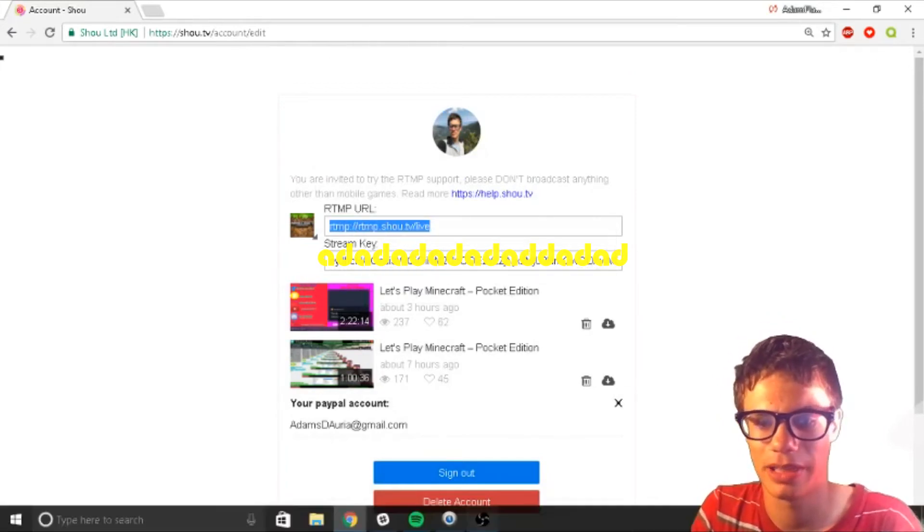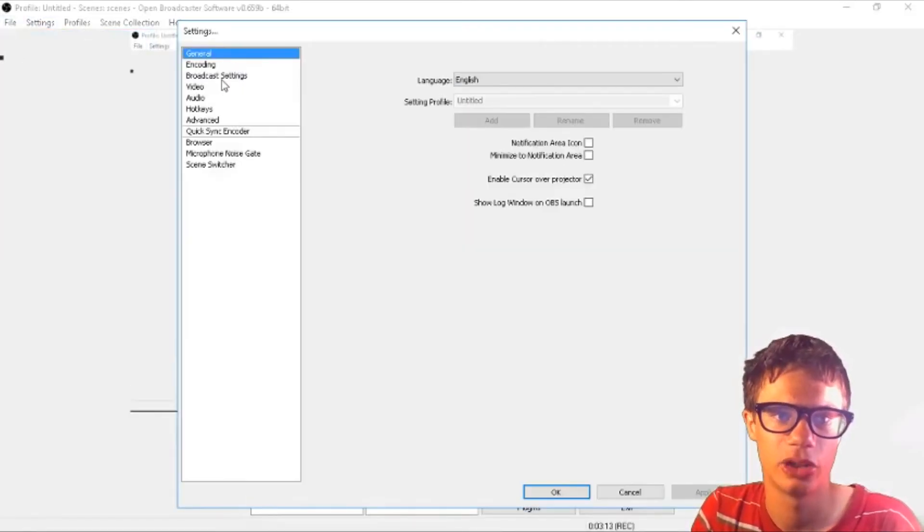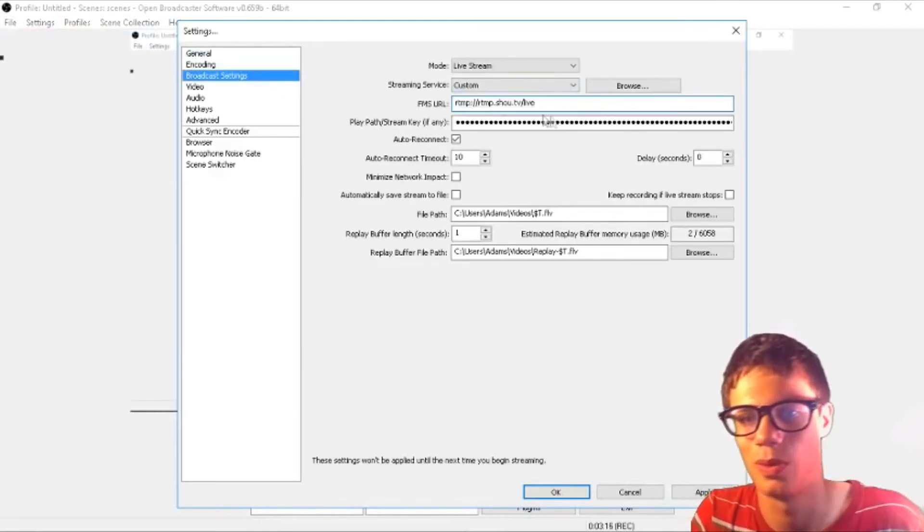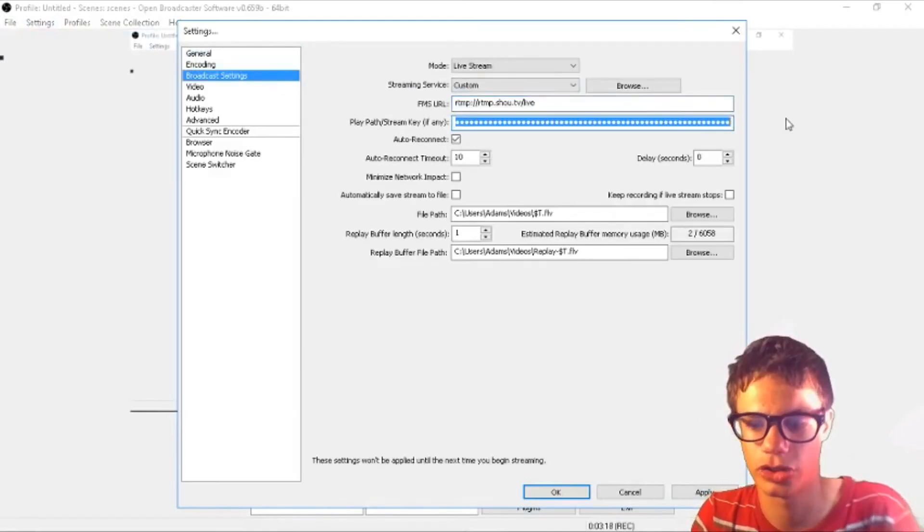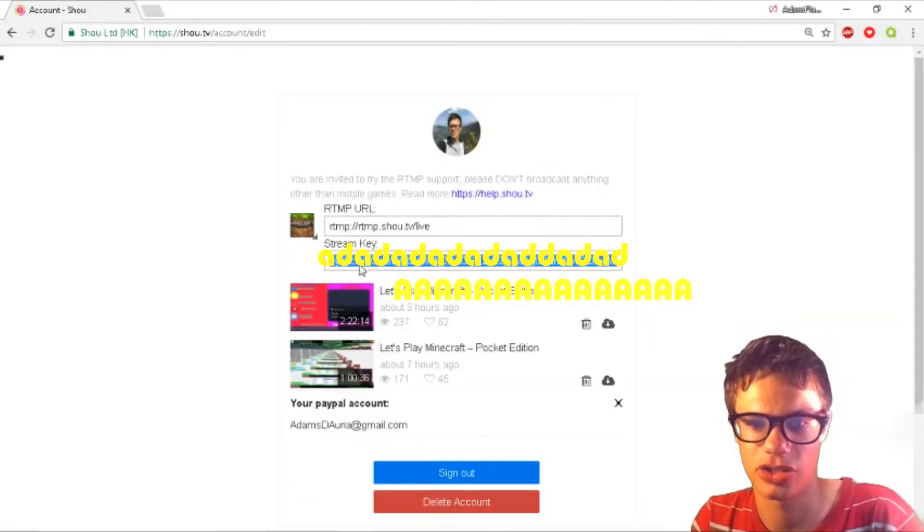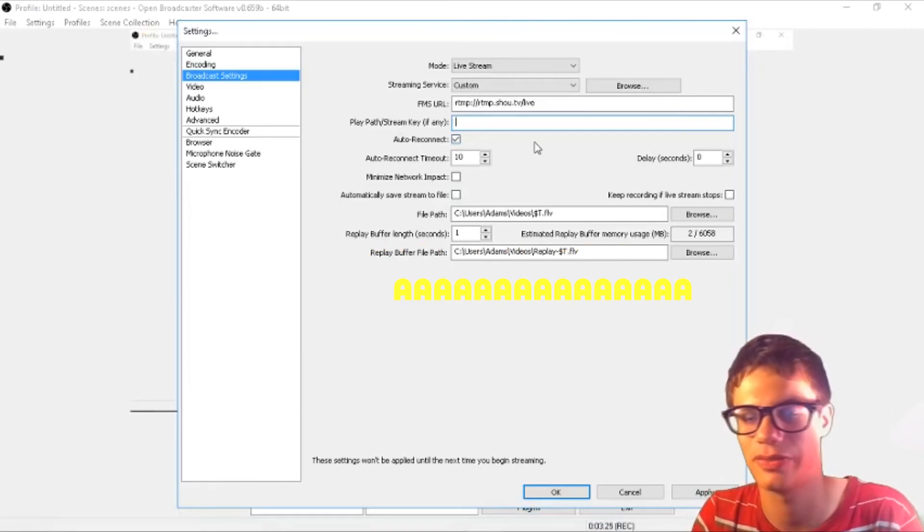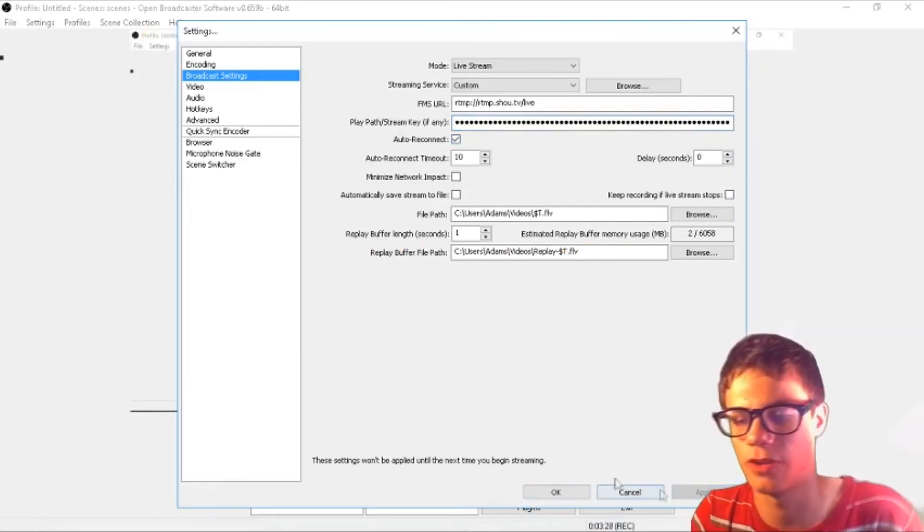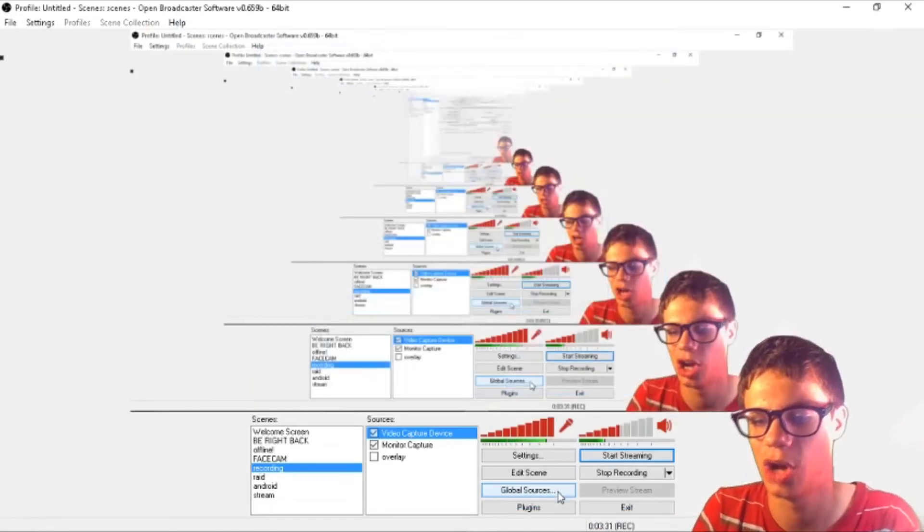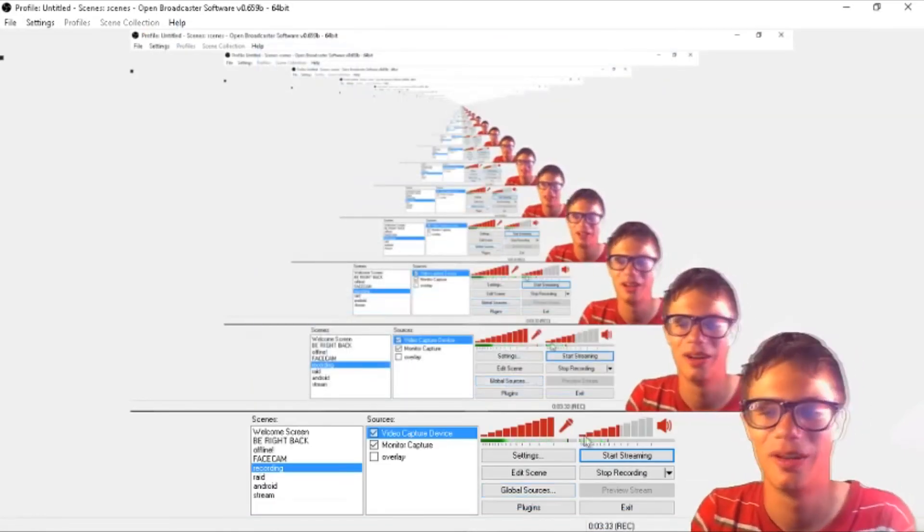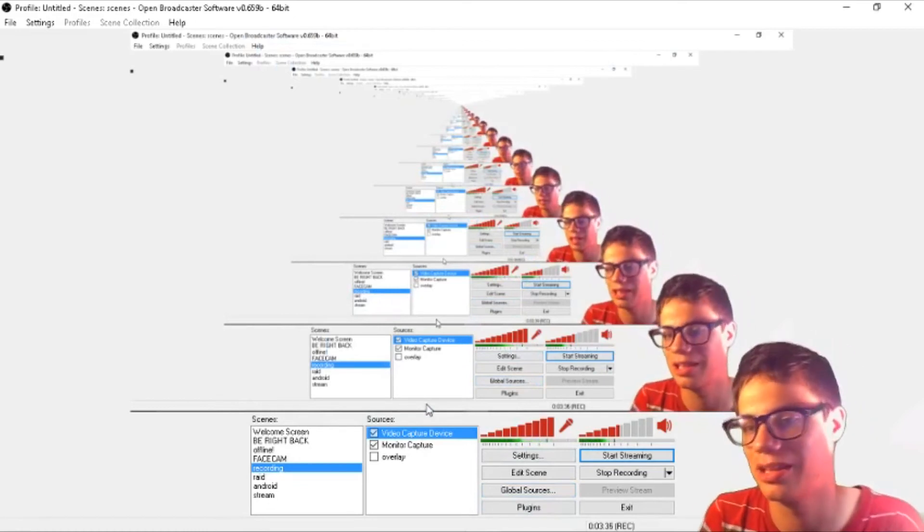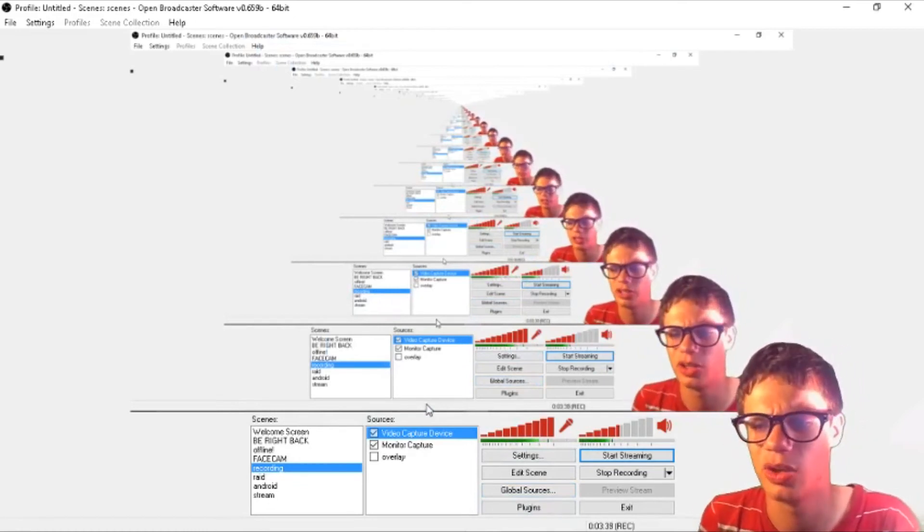What you want to do is copy the RTMP URL and paste it in your broadcast settings. Then take the stream key, copy that, and paste it in your stream key field. Confirm that, click okay, and that's it. You're set to go. You've got your settings and everything in the description, and you should be great to go on show.